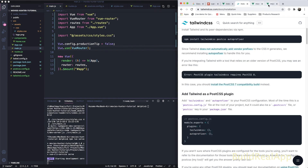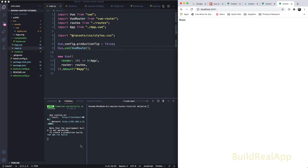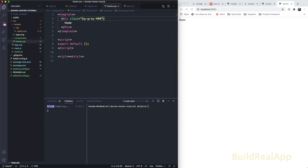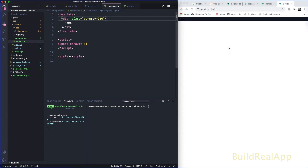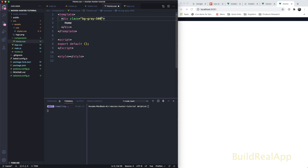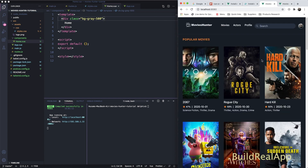Everything compiles perfectly now. To confirm Tailwind is working, I'll go to the Home component and add `bg-gray-900` then `bg-gray-500` — and it works! The background color changes, confirming the library is installed successfully. In the next lesson we'll build the header containing the logo and navigation menu. See you in the next video, thanks guys, bye!